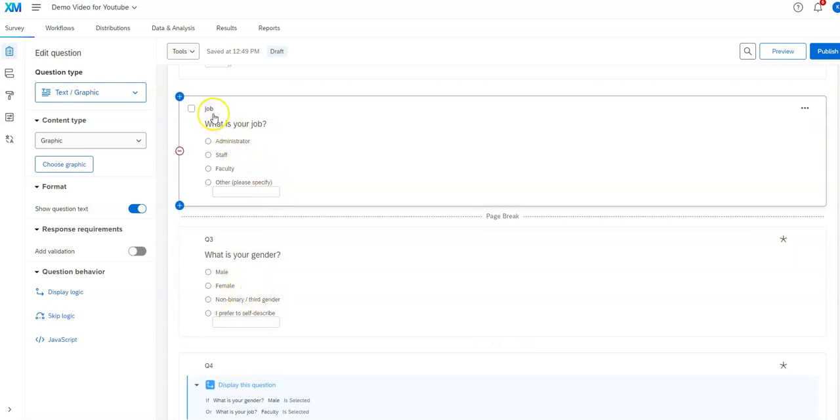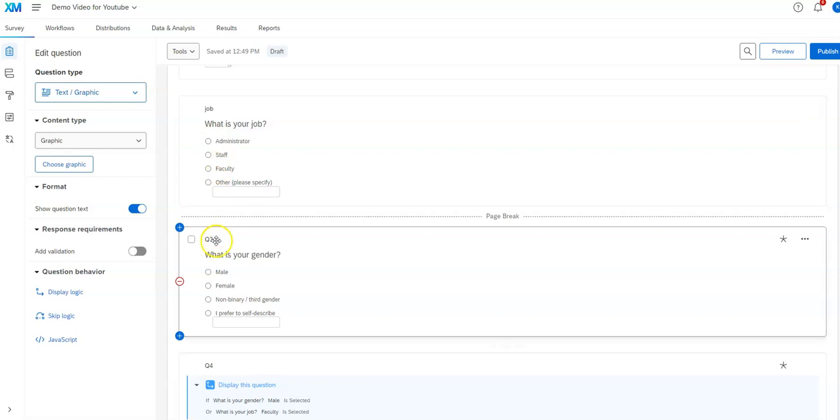Essentially, you see here that I have the word job here. Well, this one says Q3. Q3 is what it shows by default, or Q1, Q2, Q3, and so forth, in the order in which you created the question, not the order in which they appear in the survey, because you may have moved them around later.